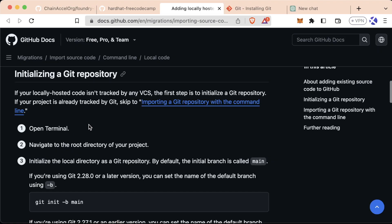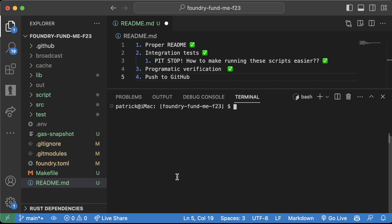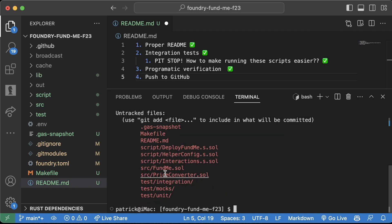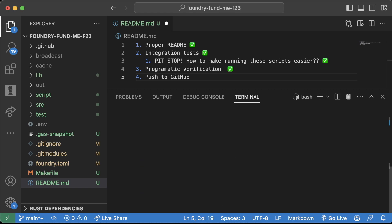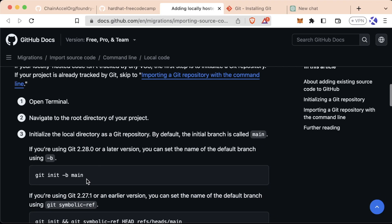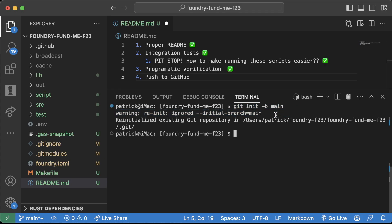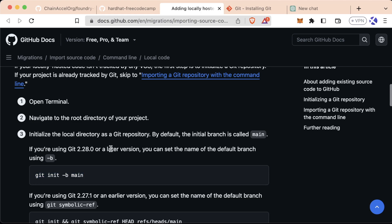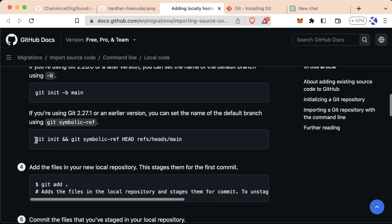Now that you have Git, we need to initialize a Git repository. Foundry actually automatically initializes a Git repository for us most of the time. You can just run `git status` and see some type of output. If you don't see that output after running `git status`, you might have to do `git init -b main`. If we run this now, we'll get a warning — re-init ignored — reinitializing existing Git repository because we already have one.